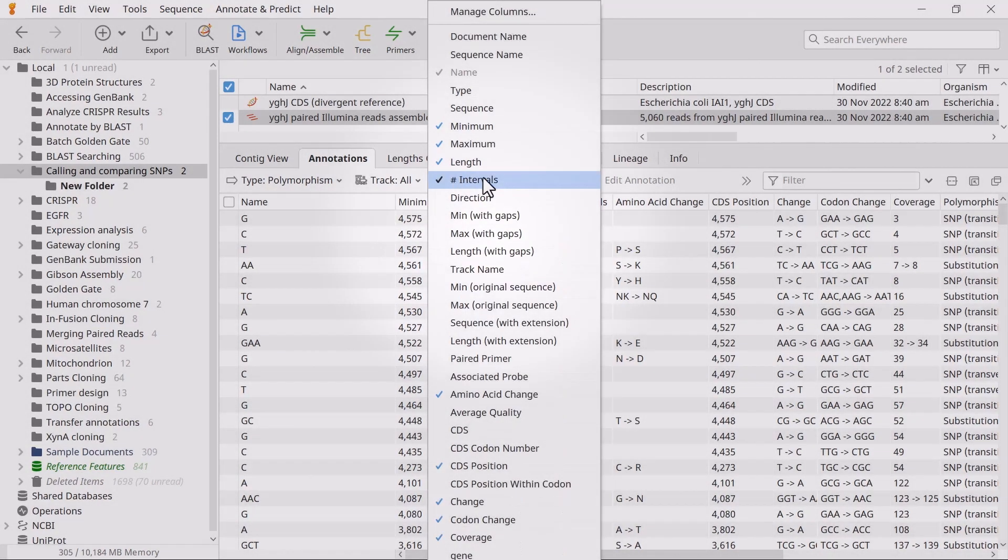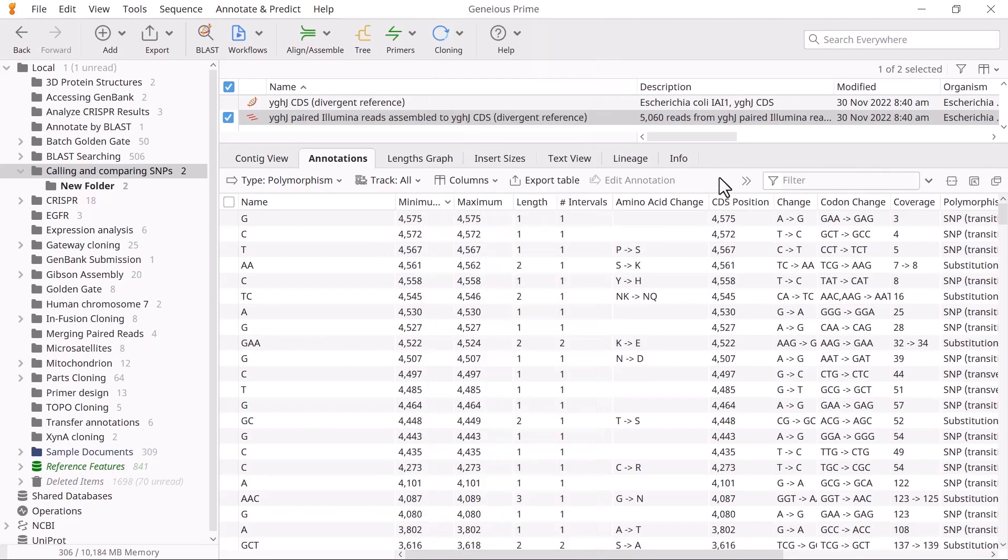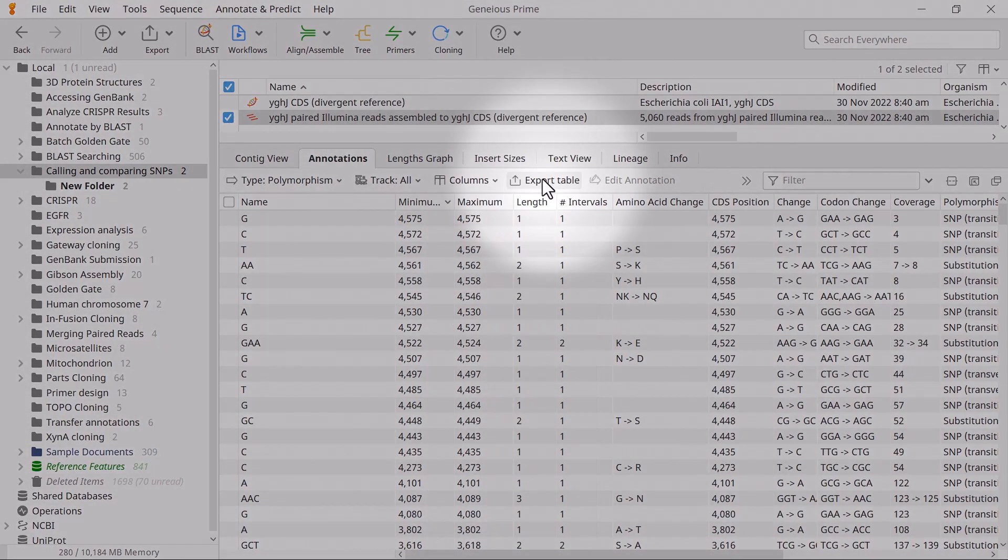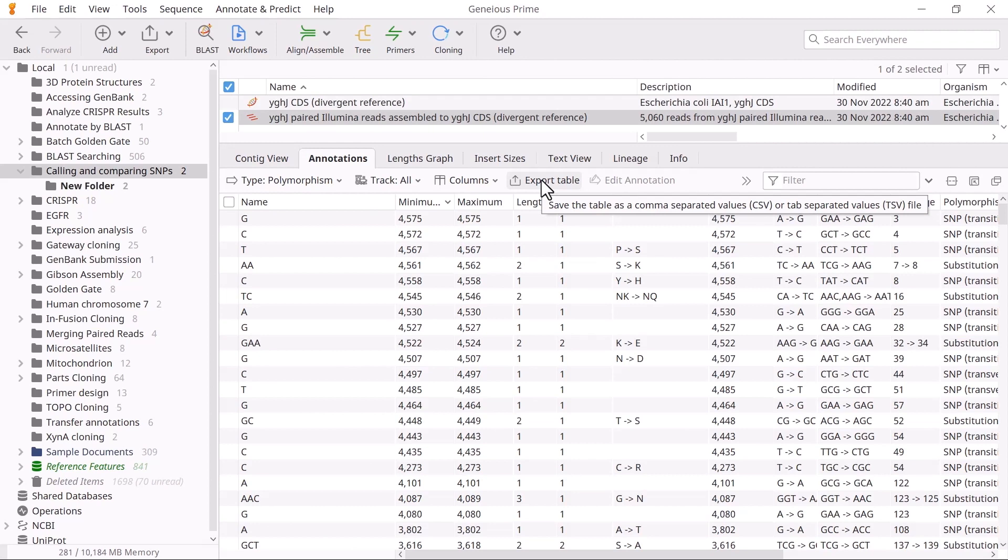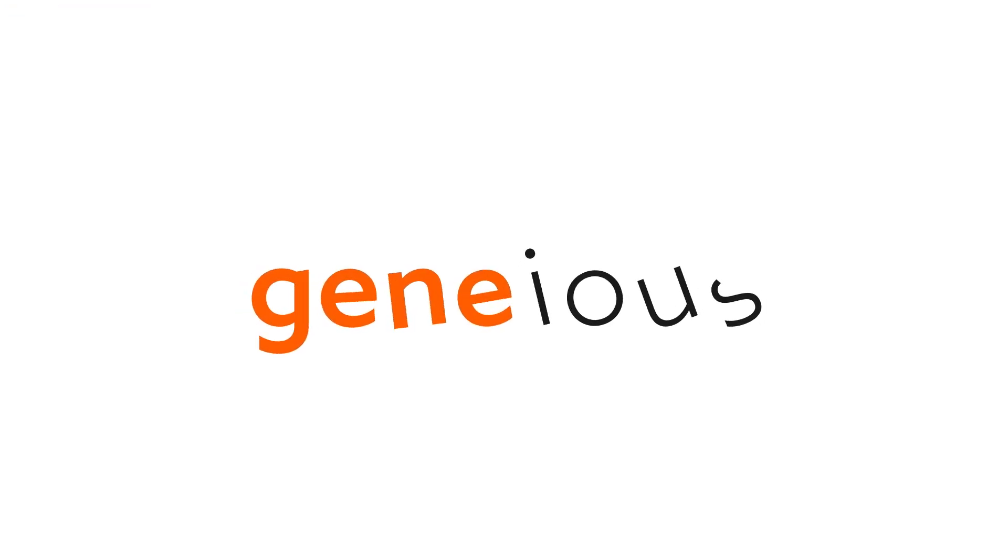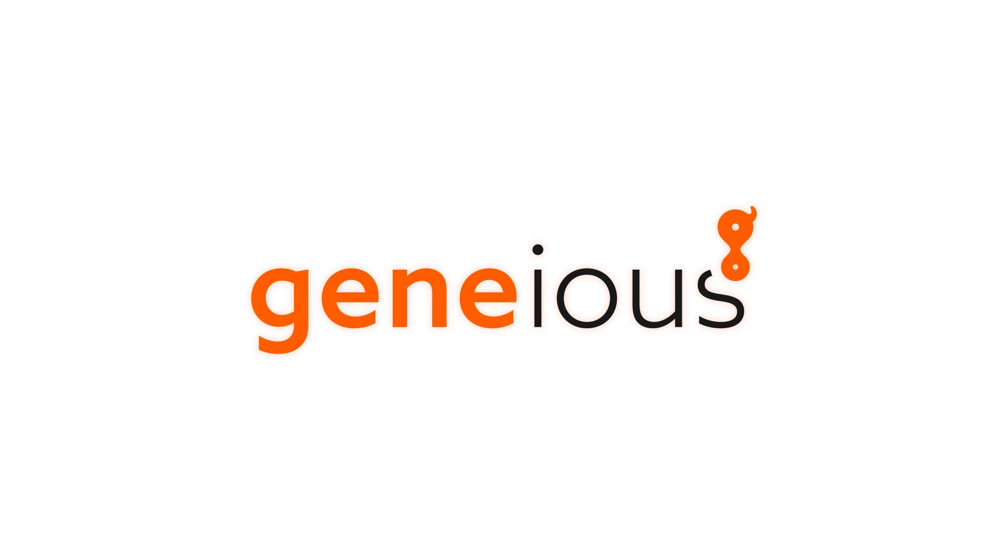Finally, you can export the table as a CSV file by selecting Export Table. That's an overview of how to call SNPs in Genius Prime. To learn more, visit Genius.com.